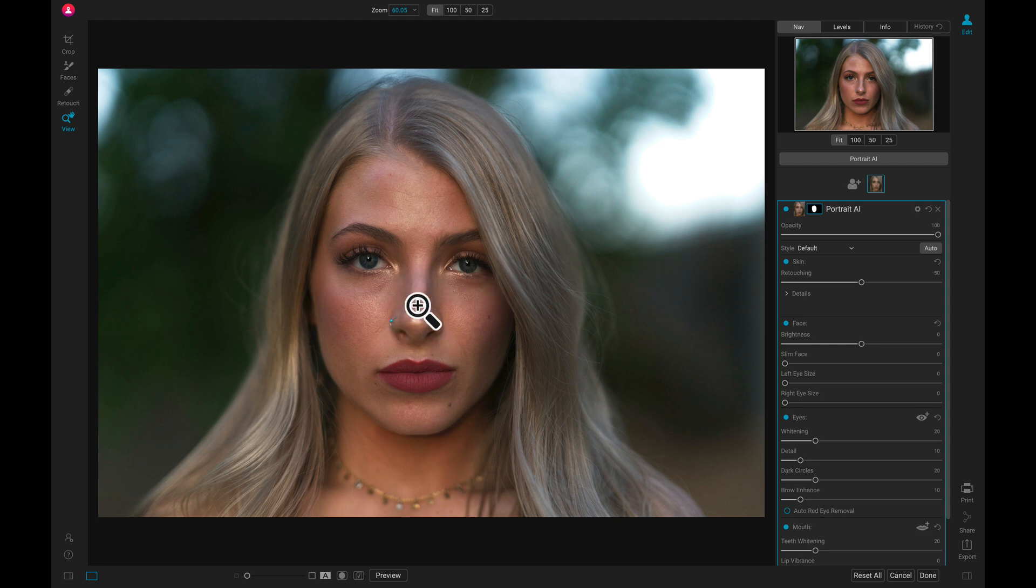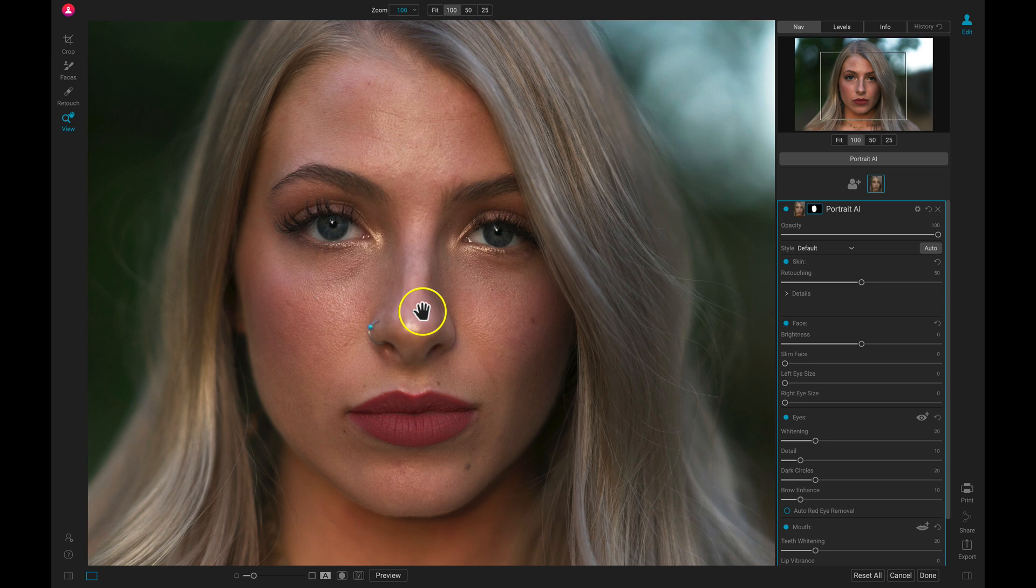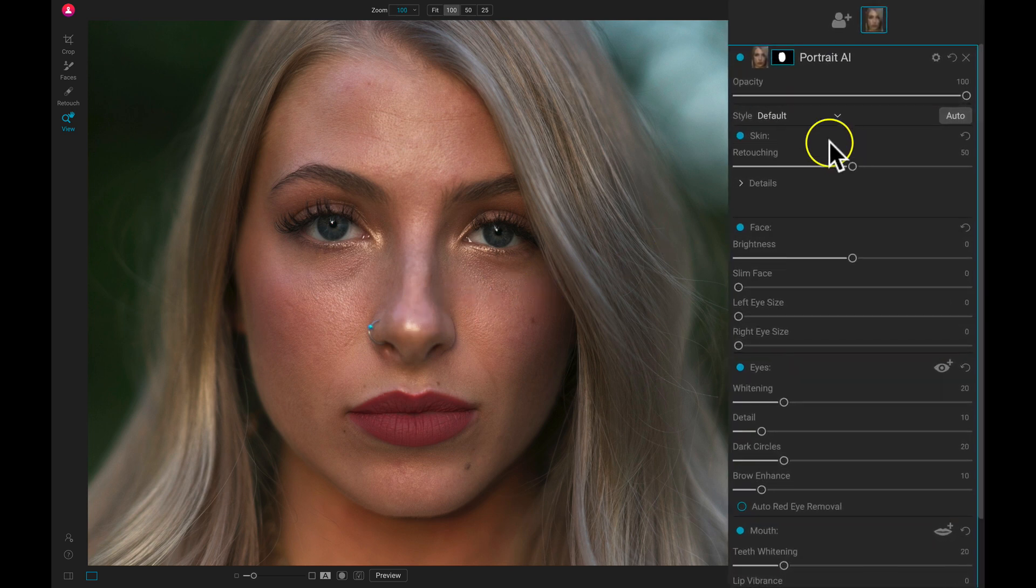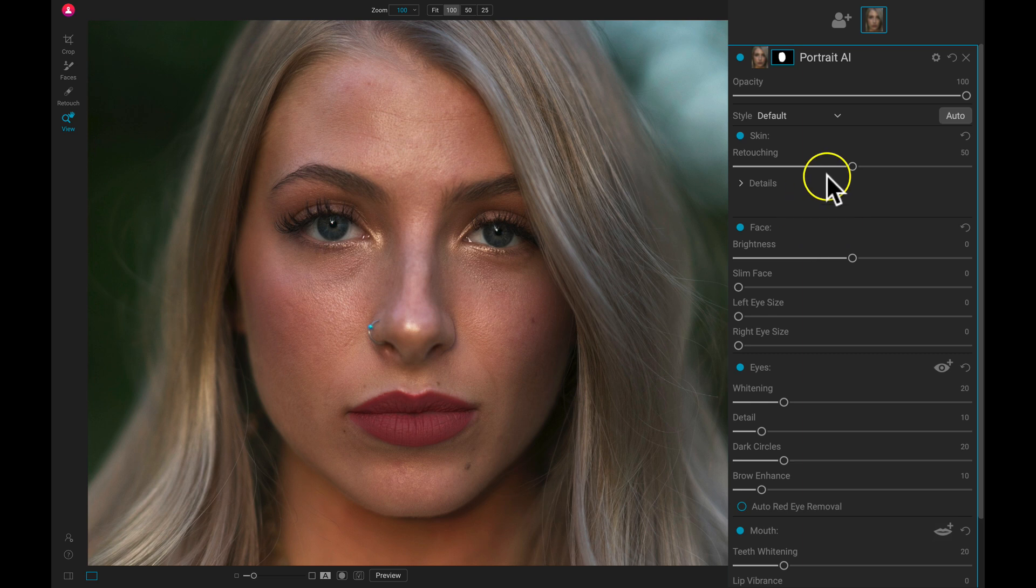I'm just going to zoom in real quick so that I can see all of the details in my portrait here, and then I can head over to the Portrait AI filter.